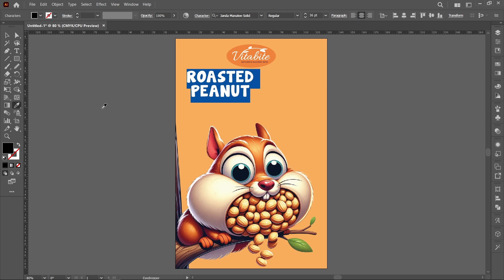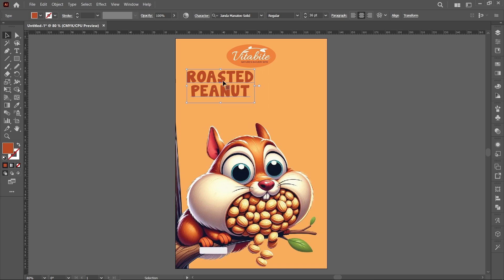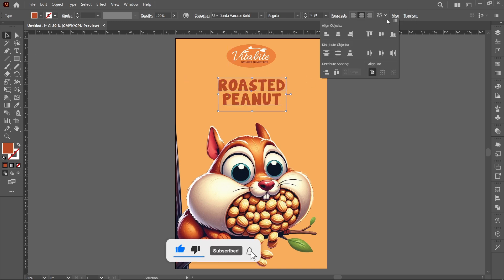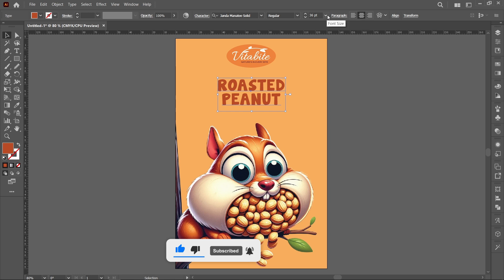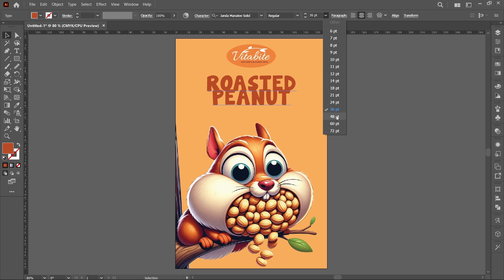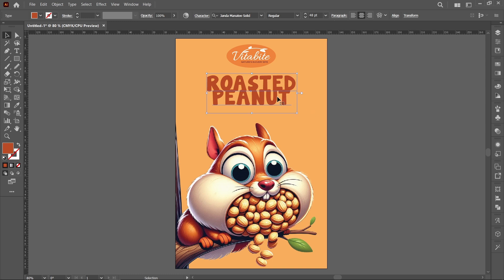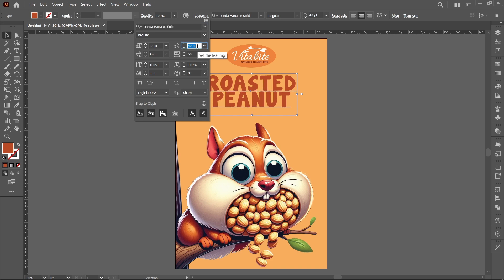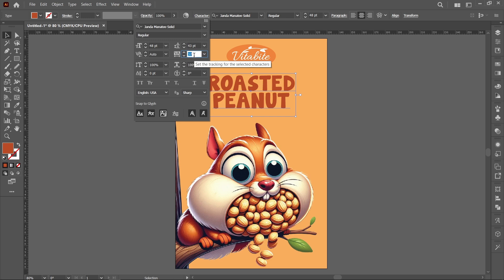Select the eyedropper tool and pick a color. Resize the text to around 48 point. Set the leading to 43 point and set the tracking to 35 point.